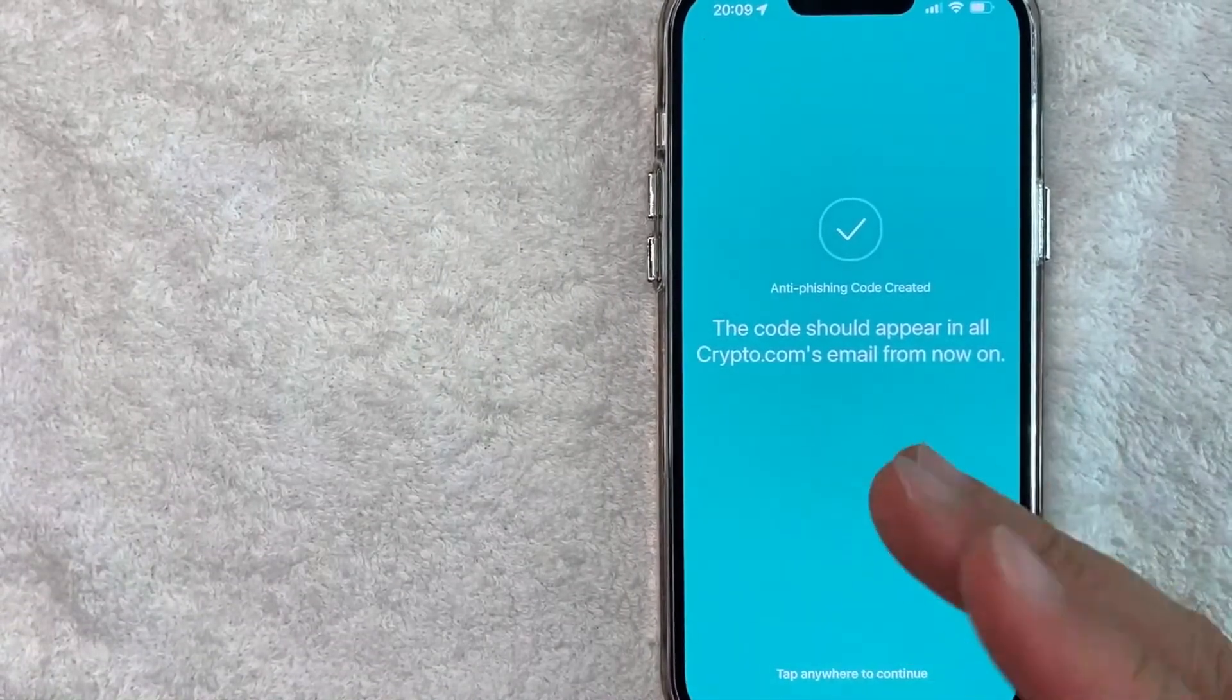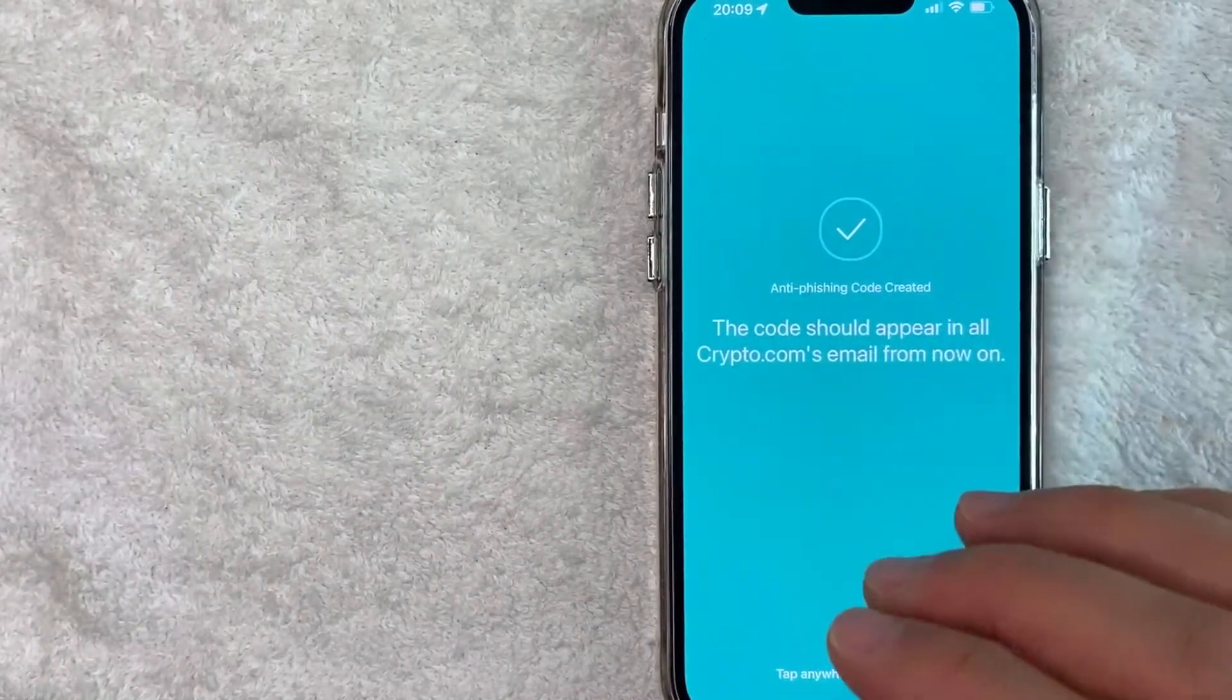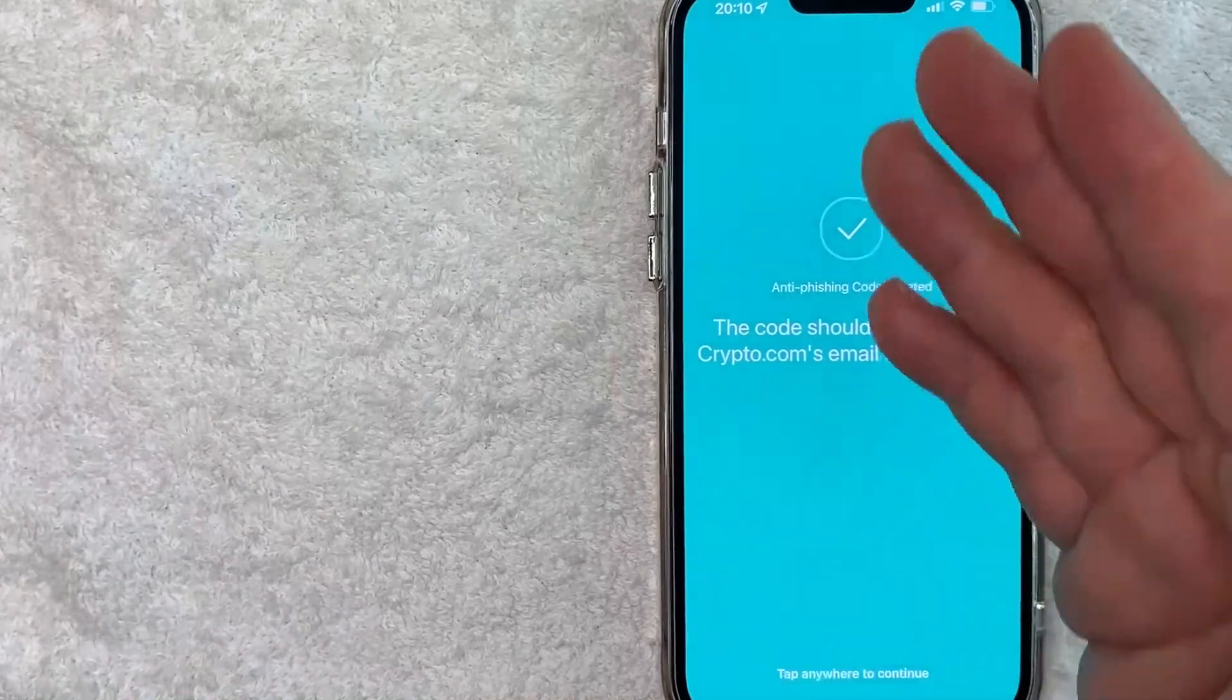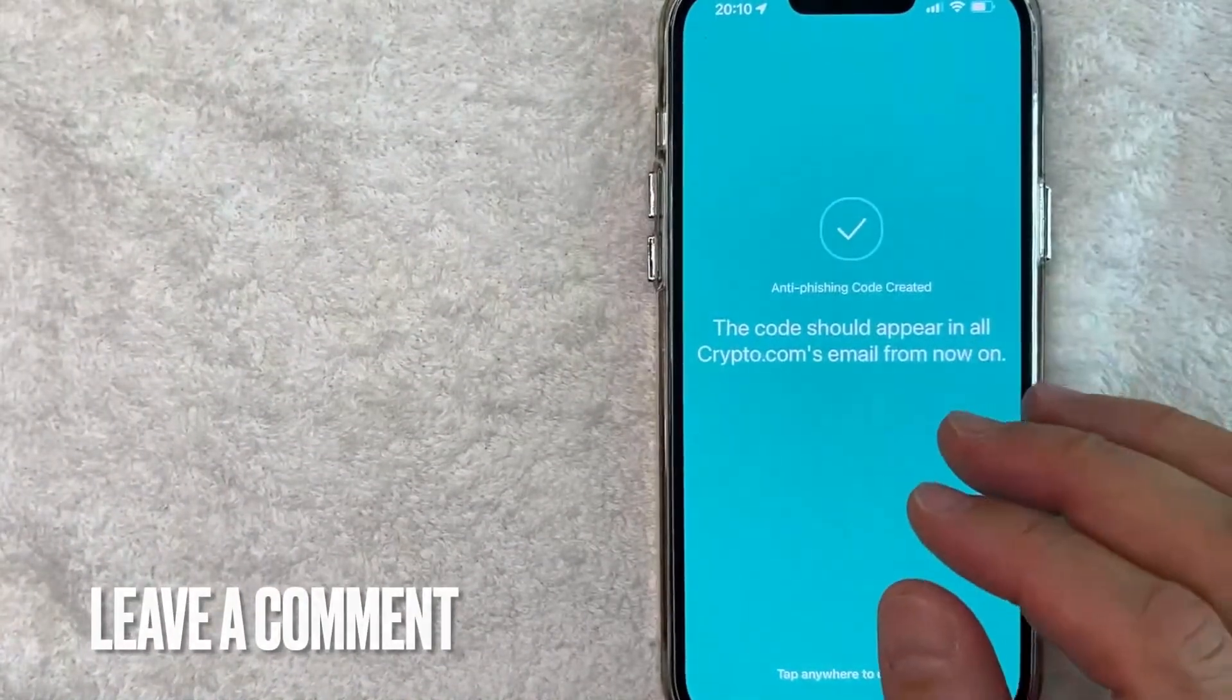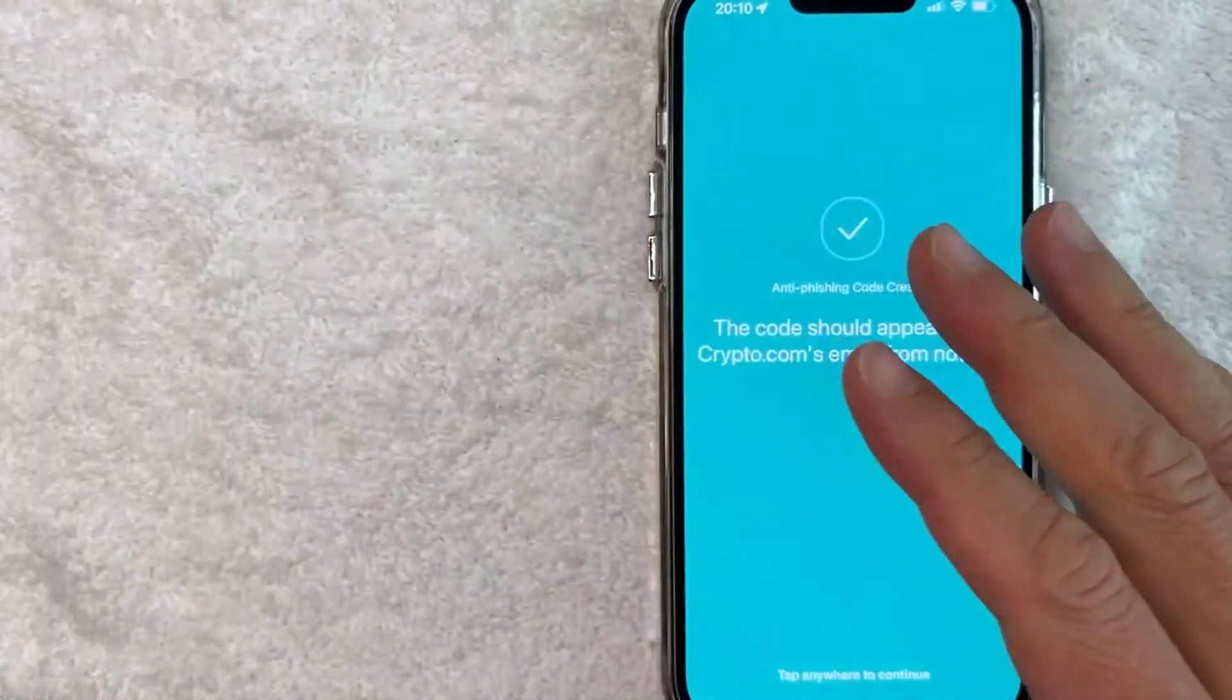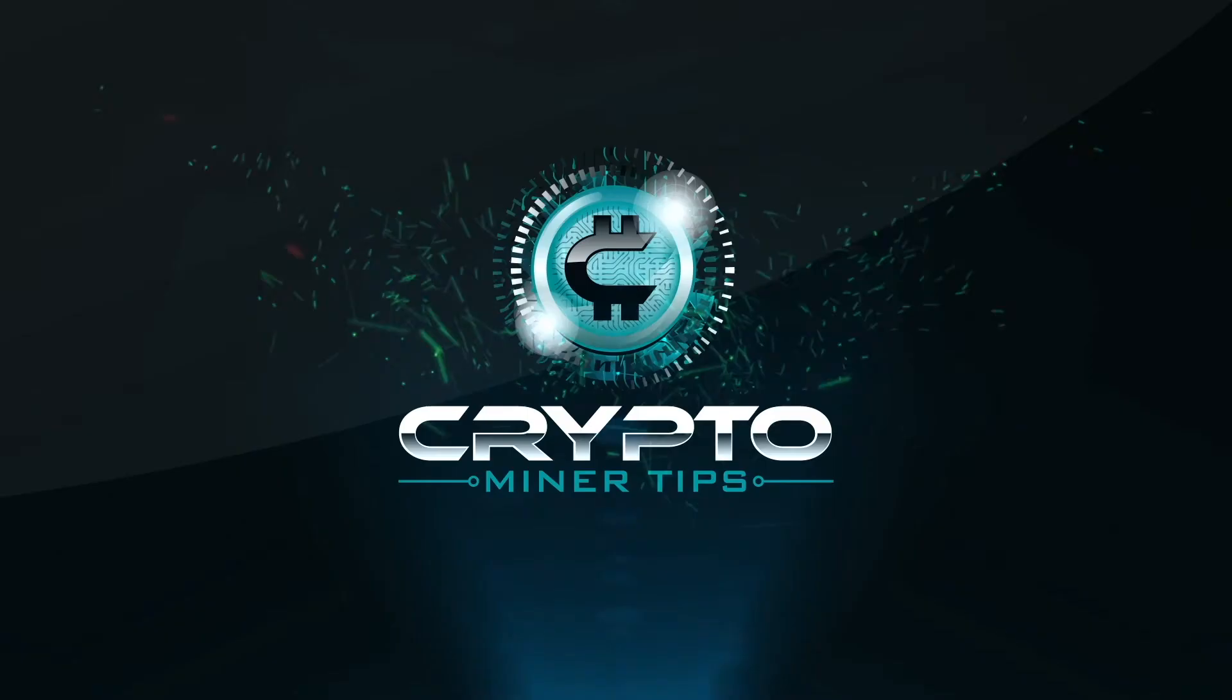So there you have it guys. If you're looking for information on how to add an anti-phishing code to your crypto.com account, that's the easiest way I know how to do it. If you know an easier way, be sure to leave a comment below. Let the rest of us know how you did it. Hopefully you found that video useful. If so, click thumbs up or maybe consider subscribing to my channel and I hope to see you on the next video. Thanks again for watching.